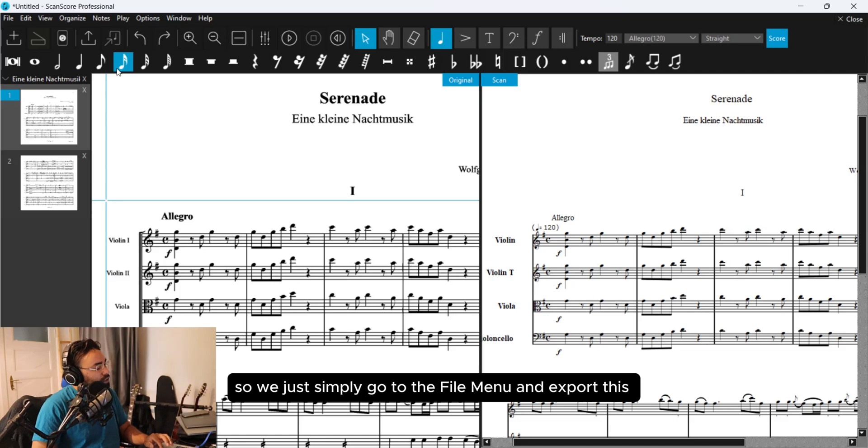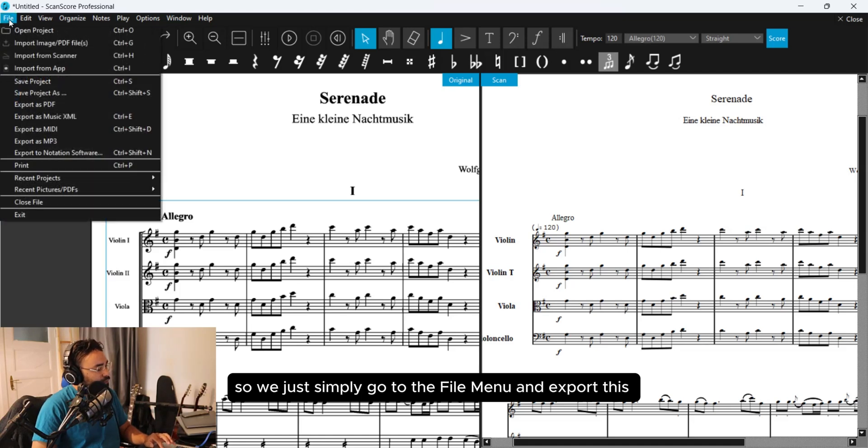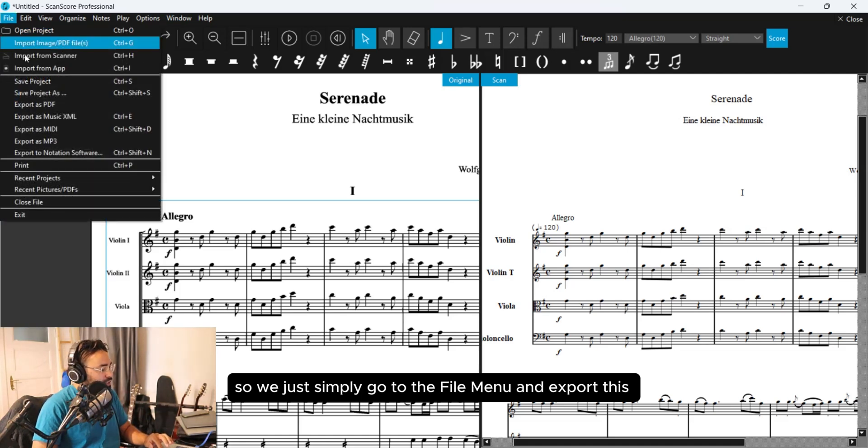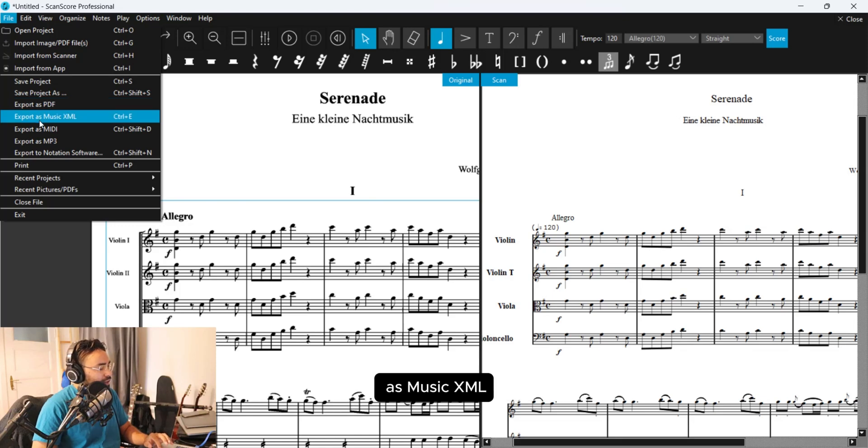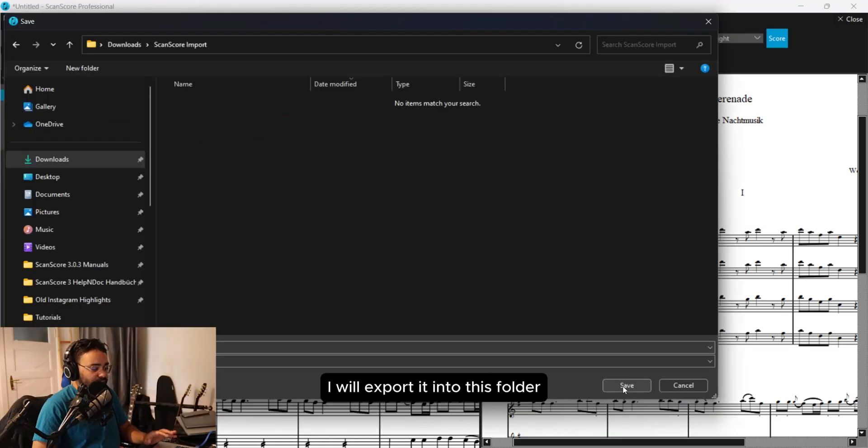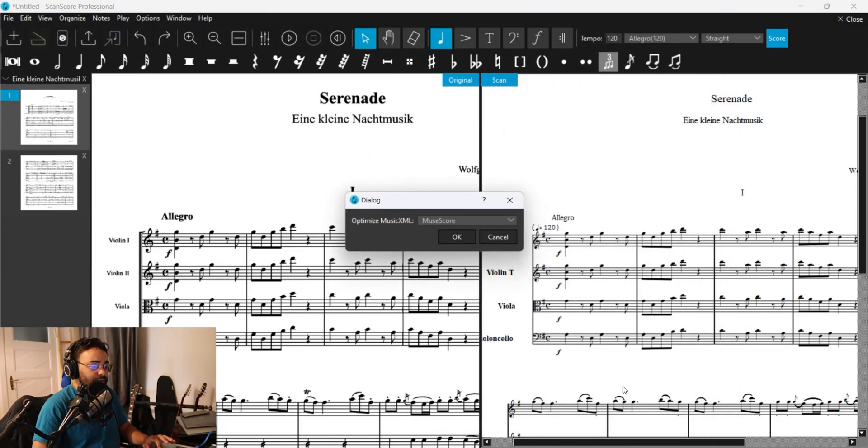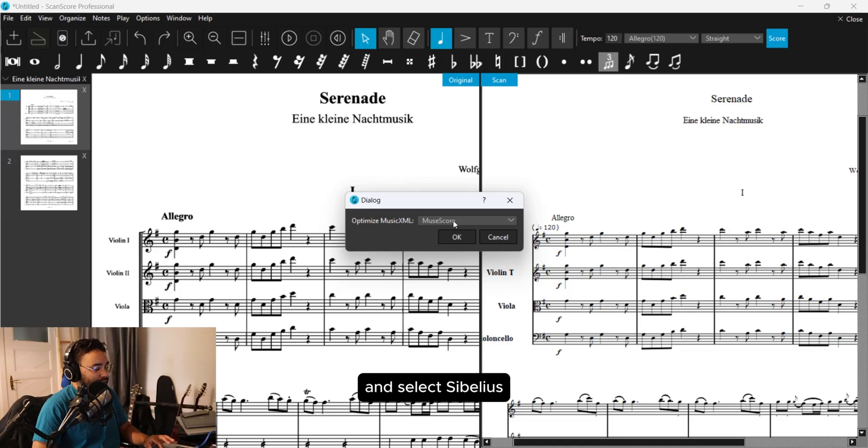So we just simply go to the File Menu and export this as MusicXML. I will export it into this folder and select Sibelius.